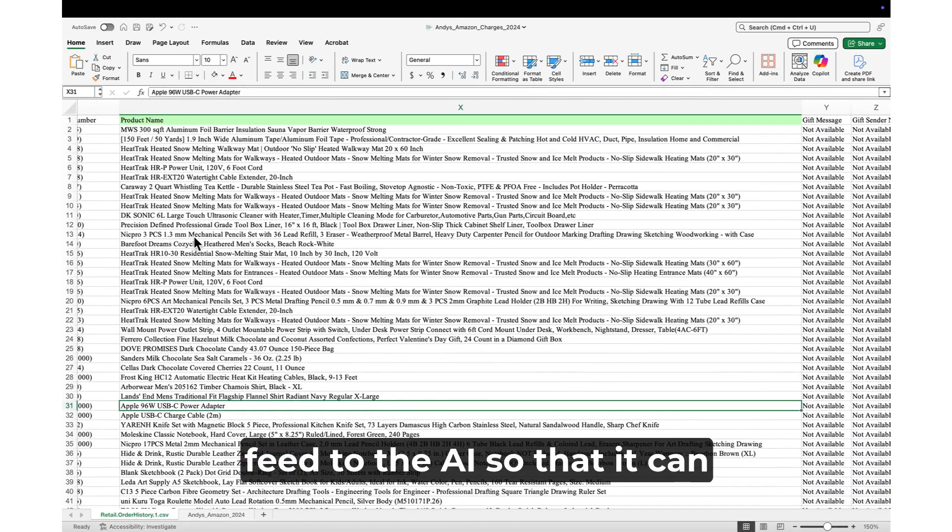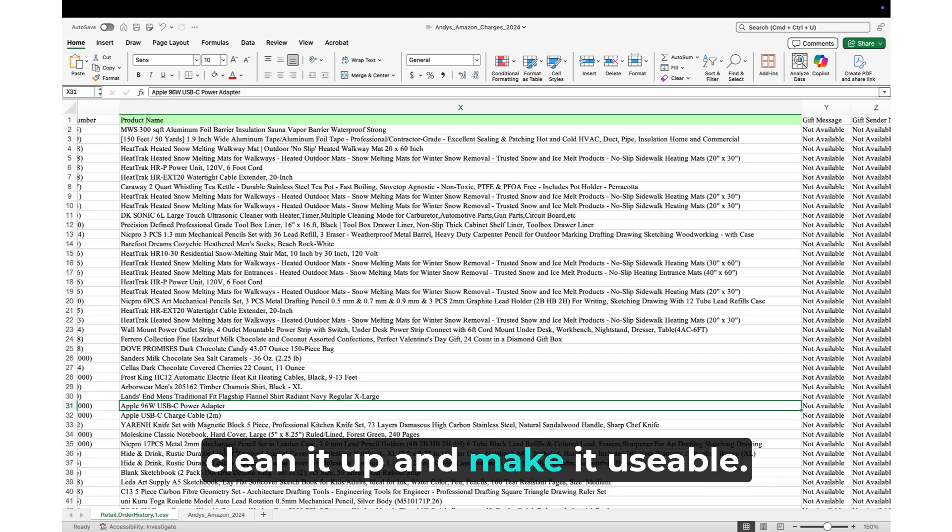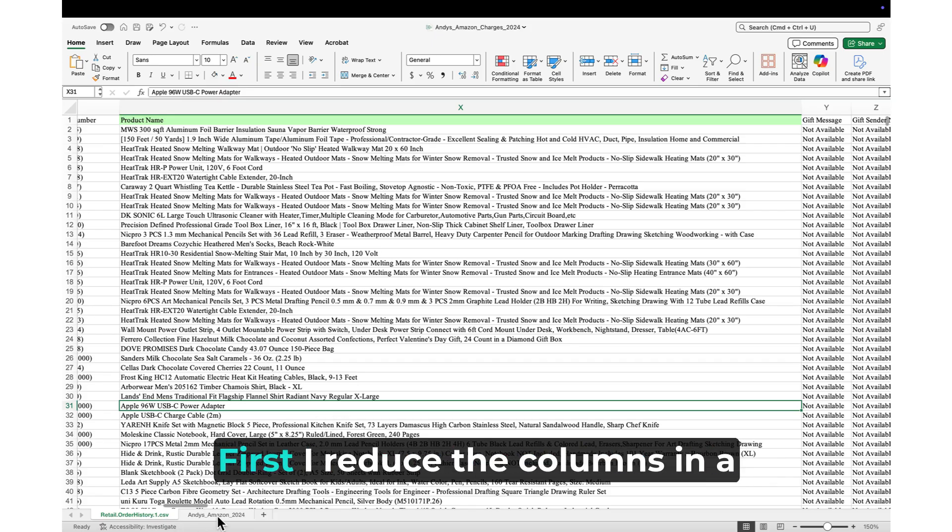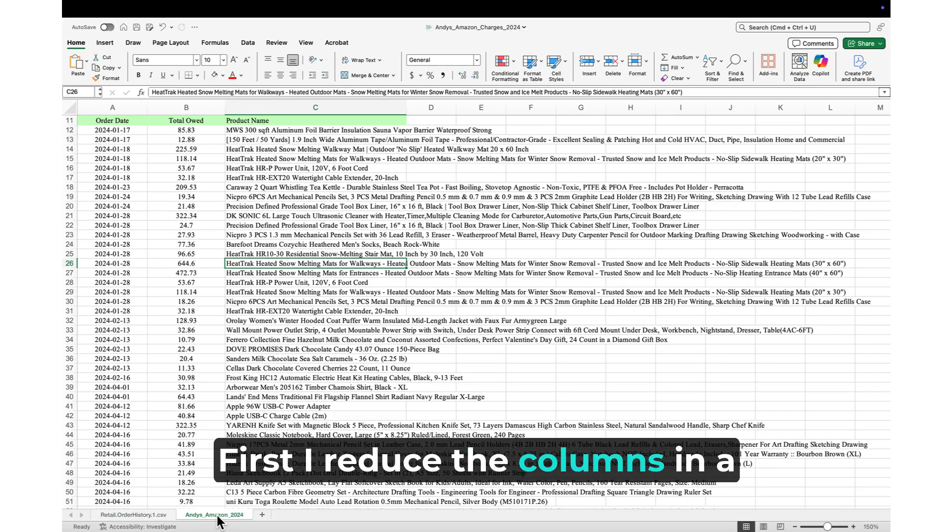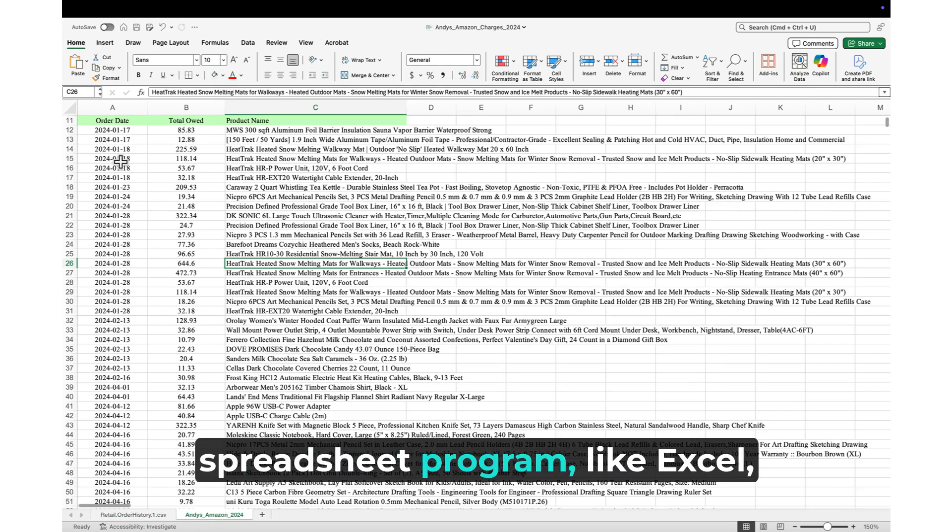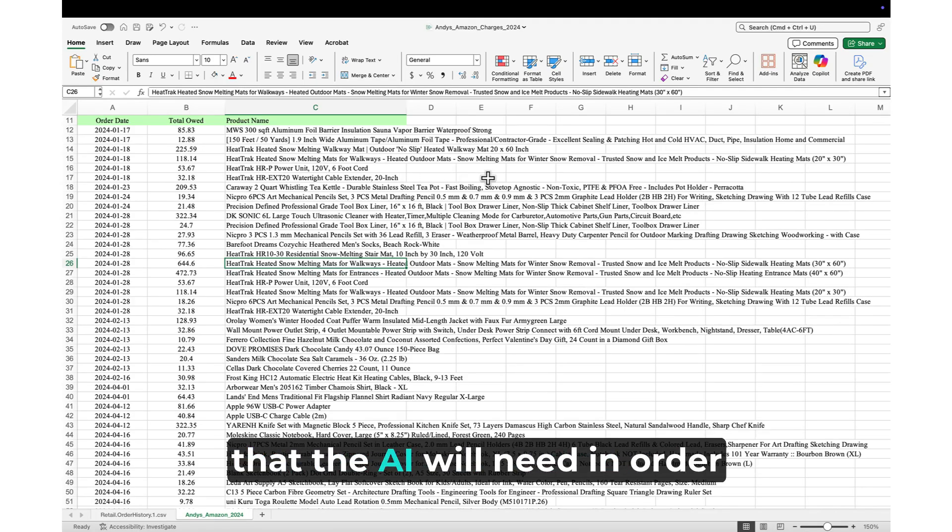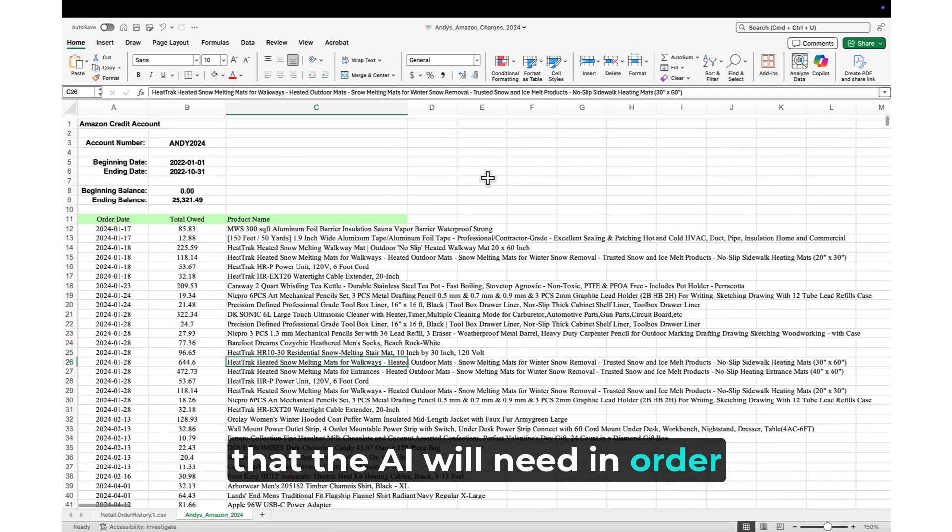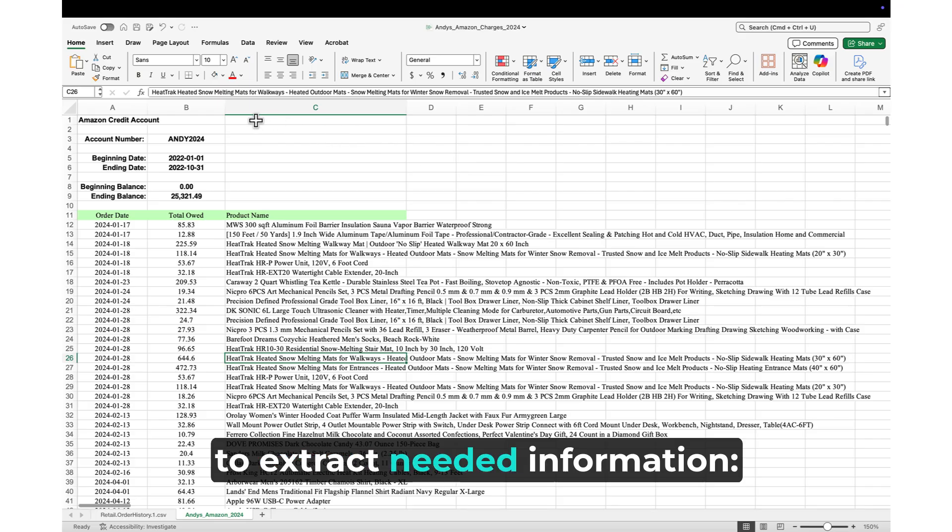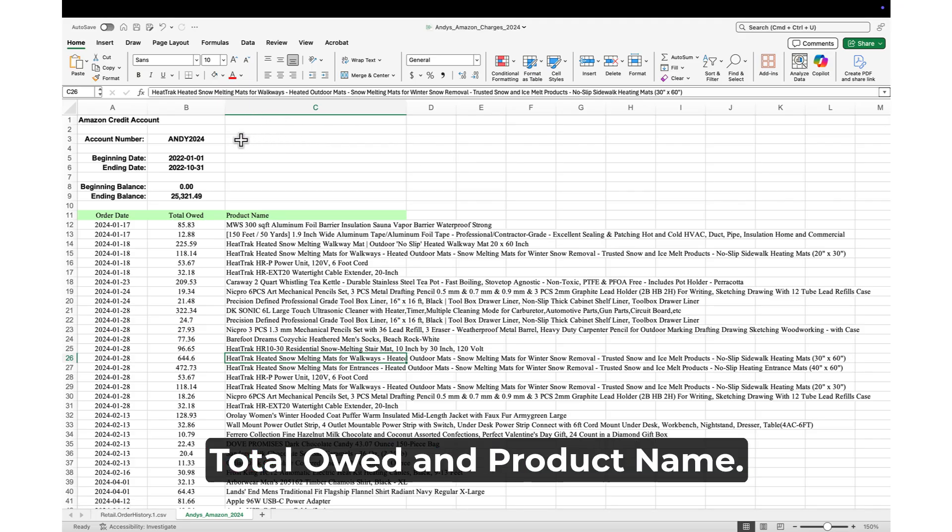I will now prepare a file to feed to the AI so that it can clean it up and make it usable. First, I reduce the columns in a spreadsheet program like Excel and keep only the three columns that the AI will need in order to extract needed information: Order date, total owed, and product name.